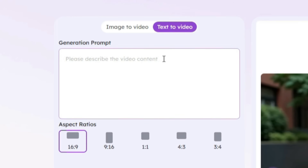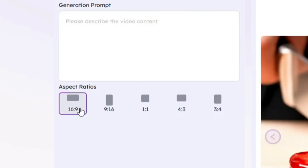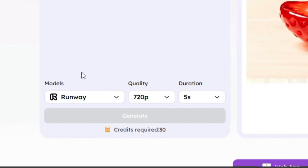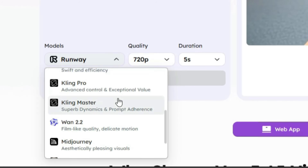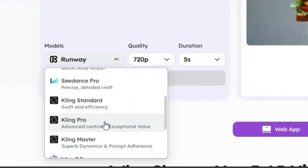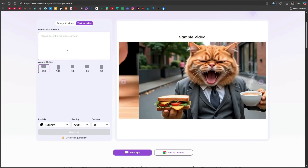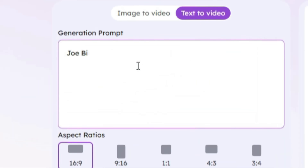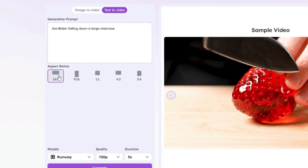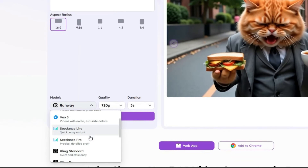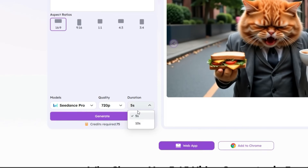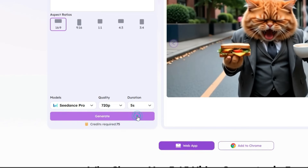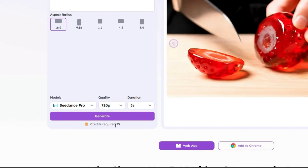Here there's a prompt box where you can enter your text. Below that, you have options to select aspect ratio. In the models section, you'll find almost every available model: Runway, VO3 Fast, VO3, Sora Lite and Pro, Kling Standard, Pro and Master, WAN 2.2, Midjourney, and Helio Standard and Pro. For the first test, I'll enter this prompt: Joe Biden falling down a large staircase. For the aspect ratio I'll choose 16:9, and from the models I'll pick Sora Pro. Under quality I'll select 720p, and for duration I'll keep it at 5 seconds. This video will cost 75 credits to generate.